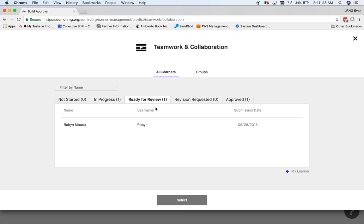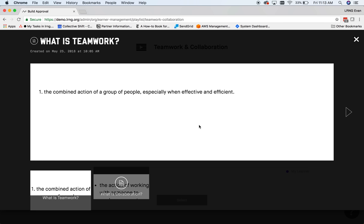From the next screen, you can also select the user's submission that you want to review. I'd also like to note here that you can take a peek at users that are still in progress to see how far they are, and potentially correct user trajectory before they submit their playlist.